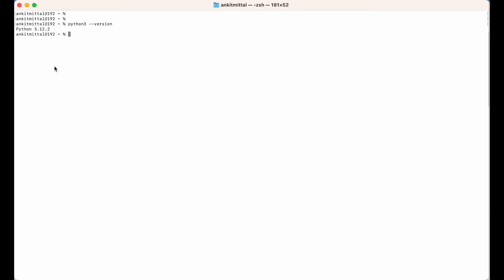For this video, I would create the virtual environment in my Downloads folder. So I would run cd Downloads, and then in the Downloads folder I would run the command to create the virtual environment, which is: python3 -m venv, which stands for virtual environment.